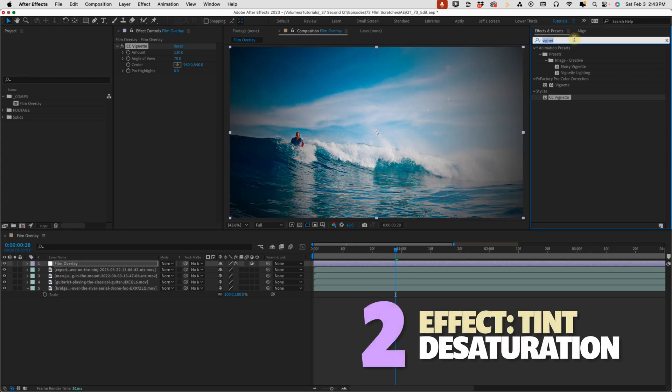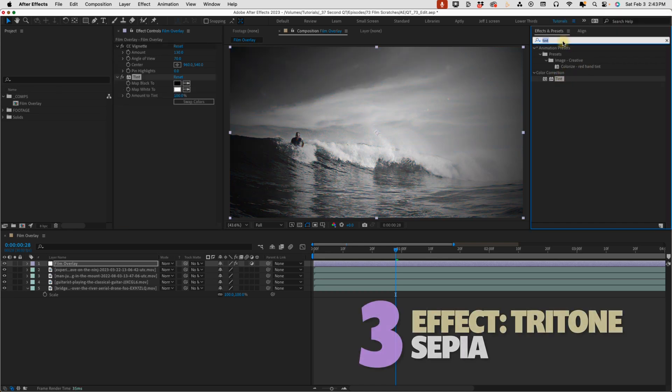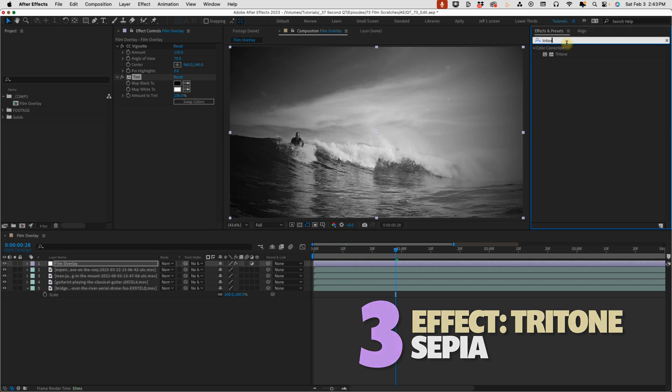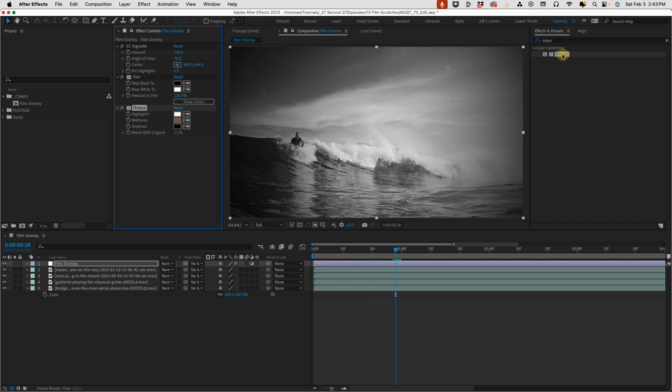Go back to our effects and presets and add in a tint. Double click on color correction tint. And let's go ahead and add in a tritone because I want to go over a few things about tint and tritone that you do need to keep in mind whenever you're using these effects.